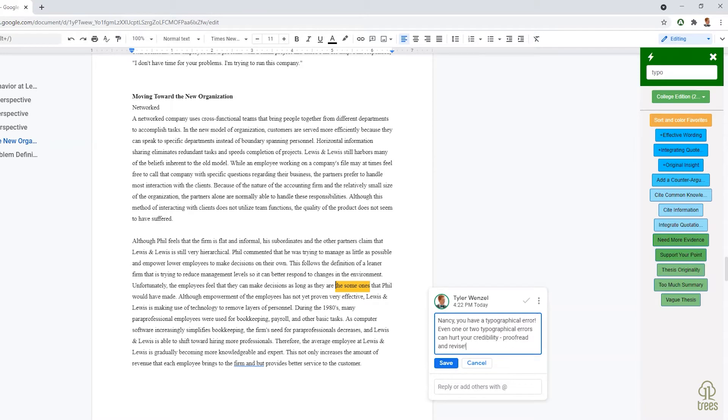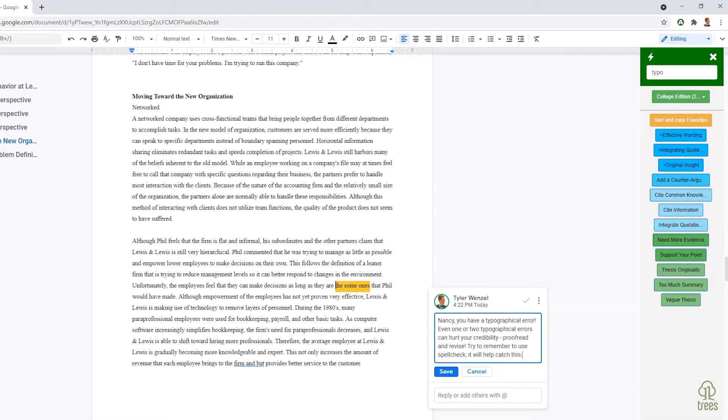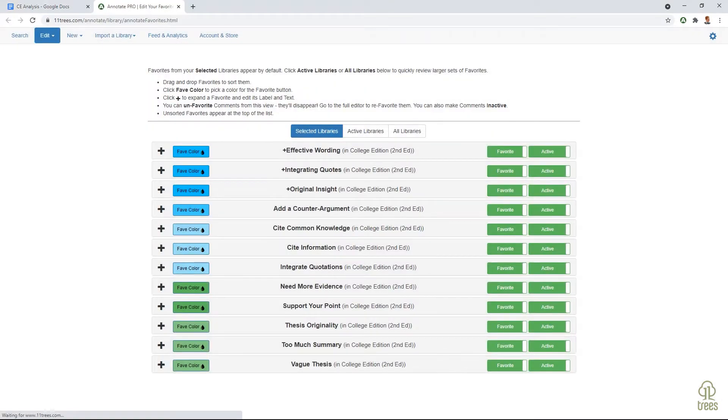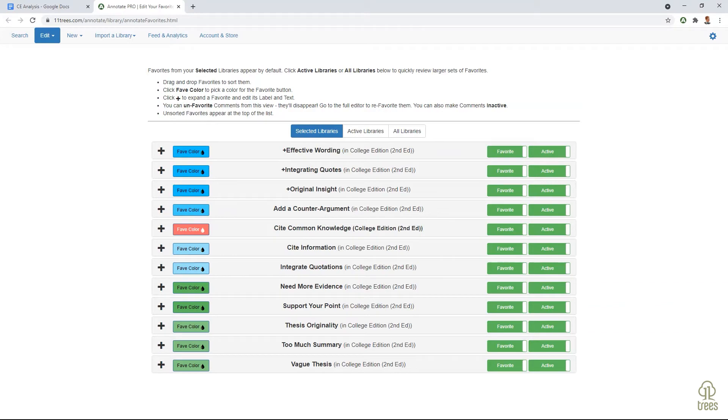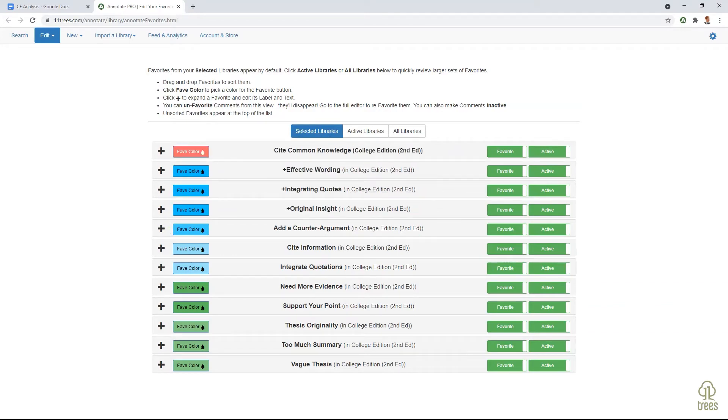Once added, the comments can be edited to your liking or purpose. Favorites are a huge time-saver and get even better when you can sort them or pick colors to better organize your beautiful content.